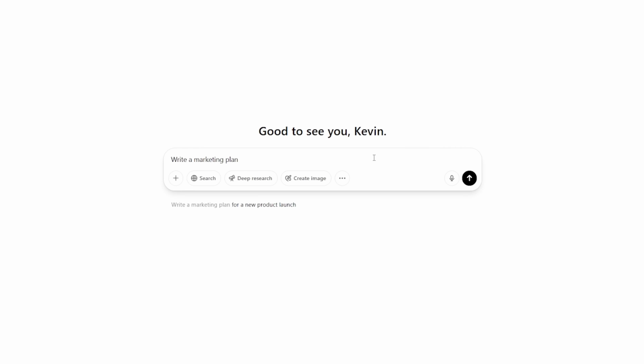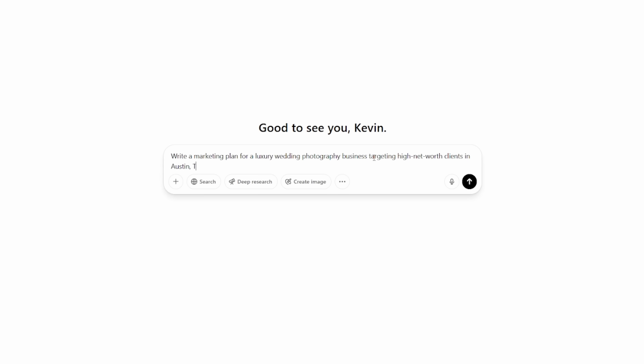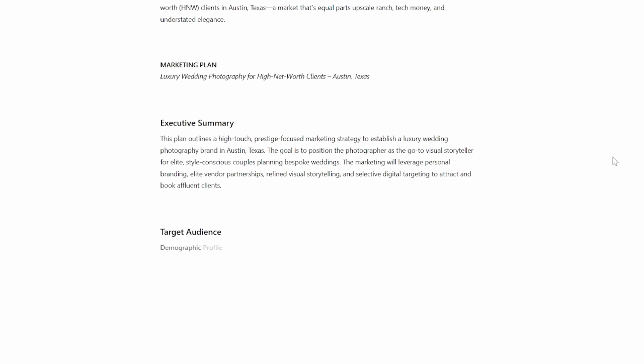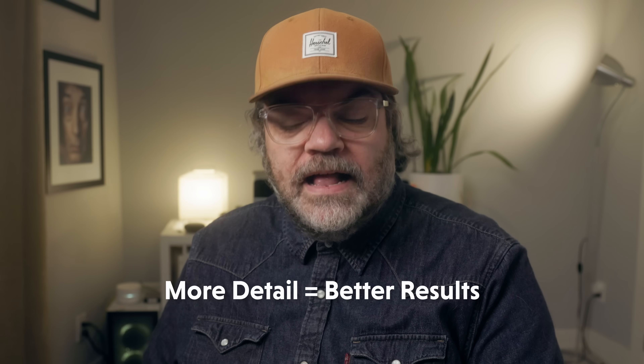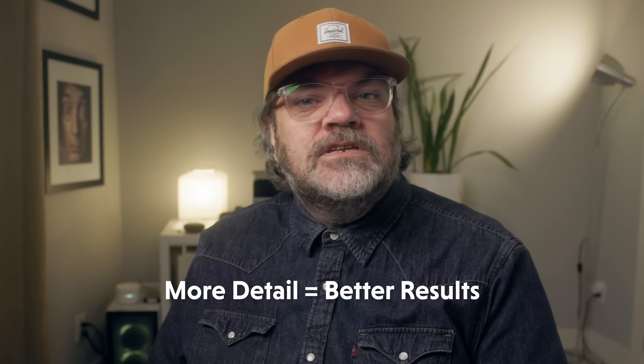Even a little more specificity makes a huge difference. Instead of just saying 'write a marketing plan for a photography business,' you could say 'write a marketing plan for a luxury wedding photographer targeting high net worth clients in Austin, Texas.' Now the AI knows what type of photography you do, who you're targeting, and where you're located — so that leads to advice that's more actionable and more realistic. If you give ChatGPT more details, you get more valuable results. The better you prompt, the better results you get.